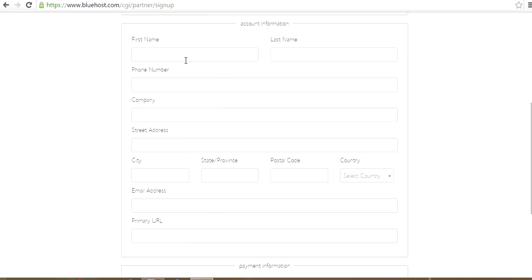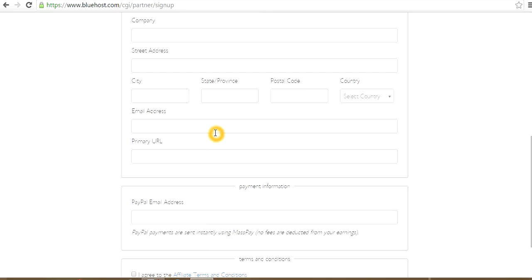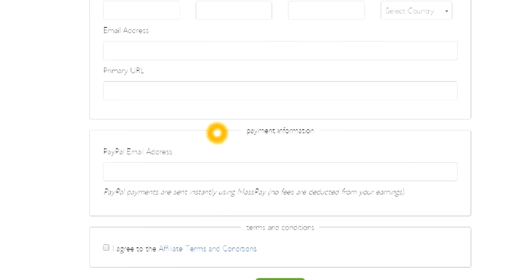Next is the name, phone number, company, address, or email address.